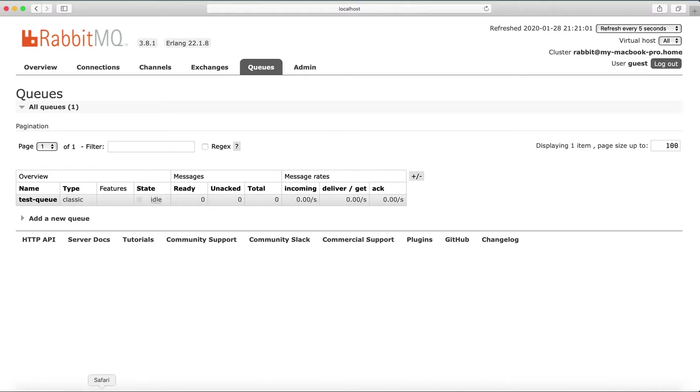Let's go back to our UI and we see that there are no messages anymore.